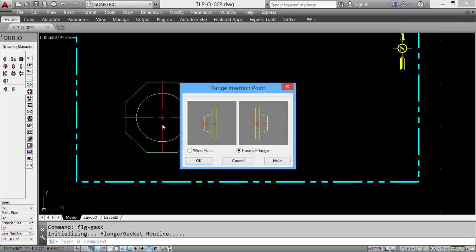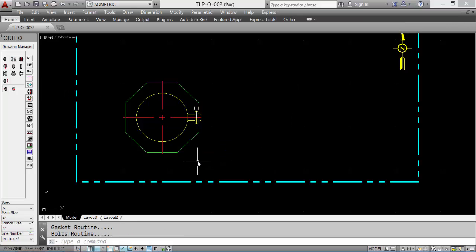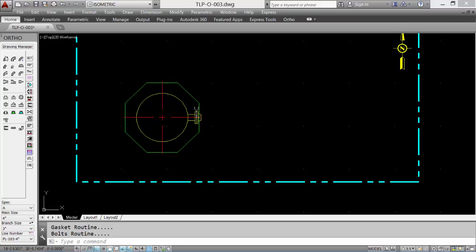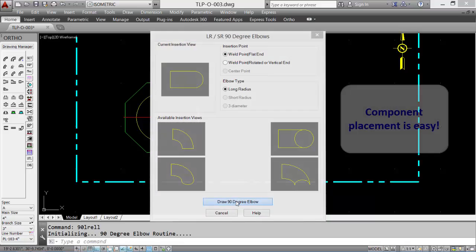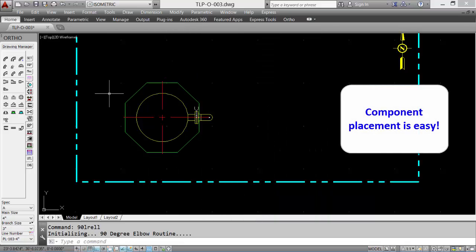Next we'll add a weld neck flange. Click OK, and the flange is placed. Add some fittings. Add a 90 degree elbow. Pick the appropriate icon, and the elbow is placed.